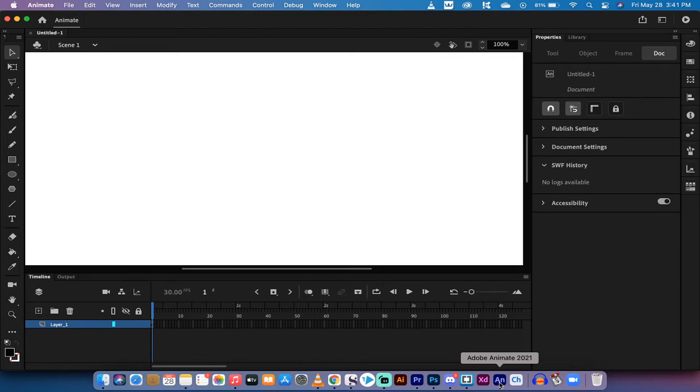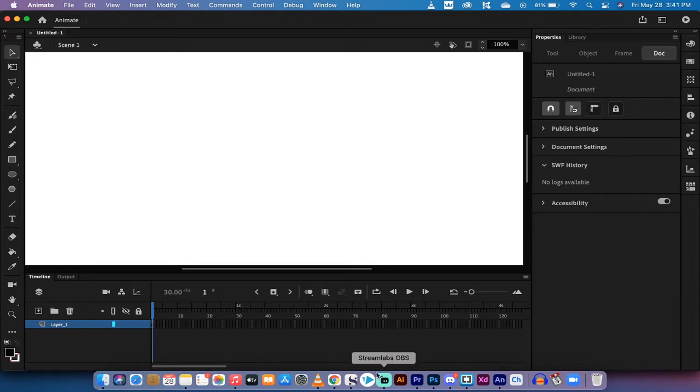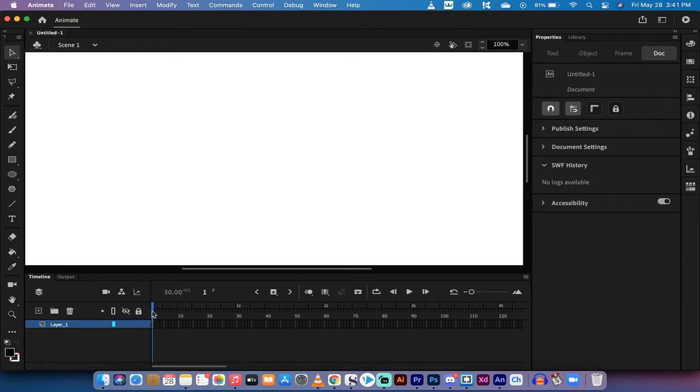Hello everybody, welcome back to another Adobe Animate CC 2021 tutorial. In this one I'm going to show you how to extend the timeline, how to make the playhead scrubbable so you can click on this playhead and move it, and how to insert a keyframe. And this is all to create basically an extended timeline.